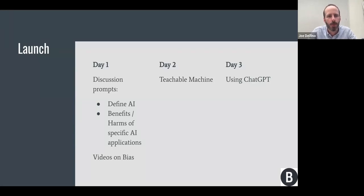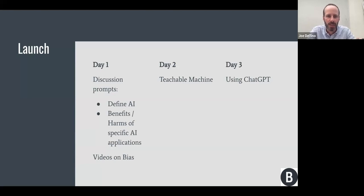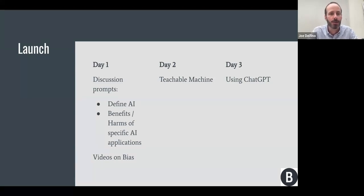We usually end Day 2 by showing one last example that ties back to bias. I have a pre-selected set of images of cats and dogs that I load in to train a classifier. The training set is subtly biased towards cats, so it's better at recognizing cats than dogs. We test it and can see it identifies all the cats but fails on some of the dogs. We talk about how this is a little bit silly with cats and dogs, but in the context of a facial recognition system used by law enforcement and border control, it becomes much more serious and important to think about how you're validating the data you're training with.